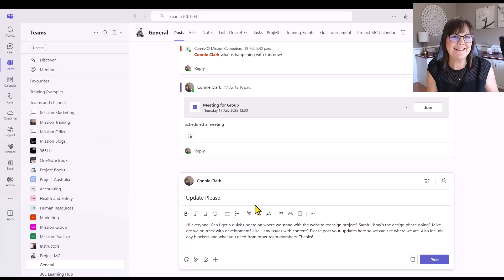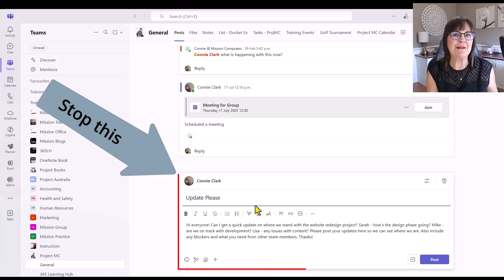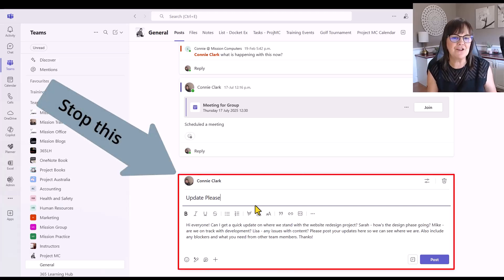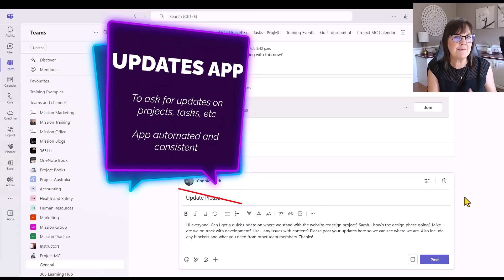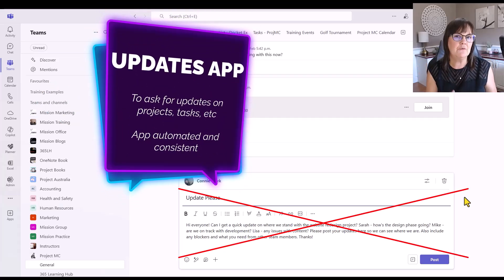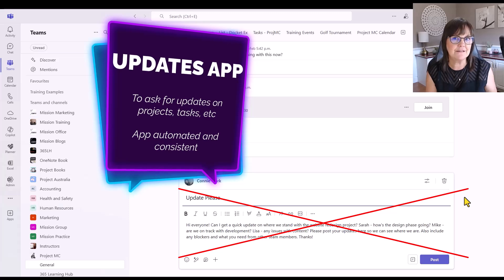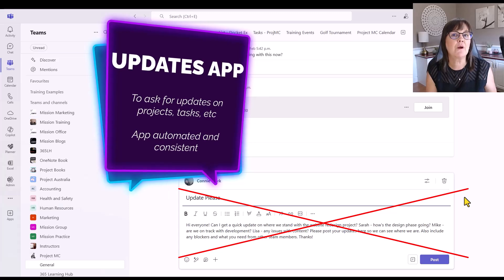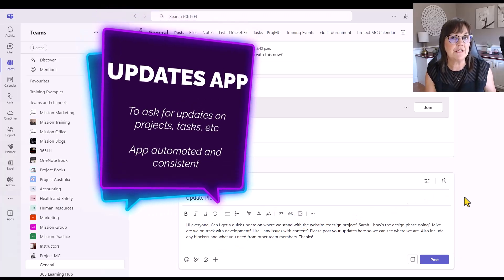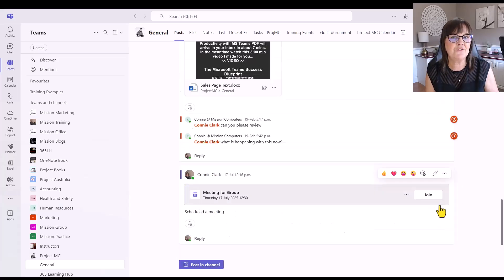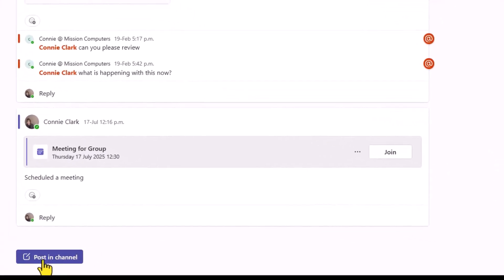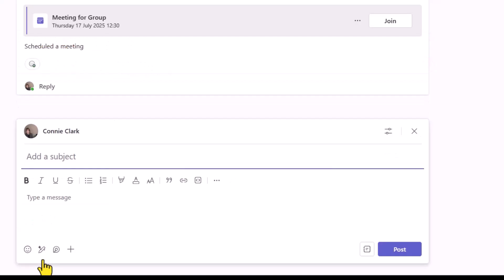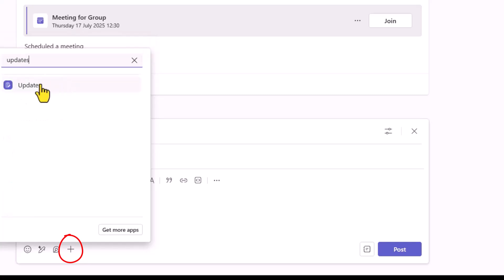So now we'll move on to our second example of an app that you're going to love to use in your team's channel instead of just typing out a post like I just did here. I'm going to show you how to use the updates app. So rather than typing a message like I've just done here, we're going to have the updates app automatically send the request for updates from our people that we need those updates from. So let me go ahead and delete this particular message. And now let's try that updates app. So we're going to go to post in the channel again. So make sure you're in the right team, the right channel. You're going to go to that plus sign at the bottom again, and you're going to search for updates.